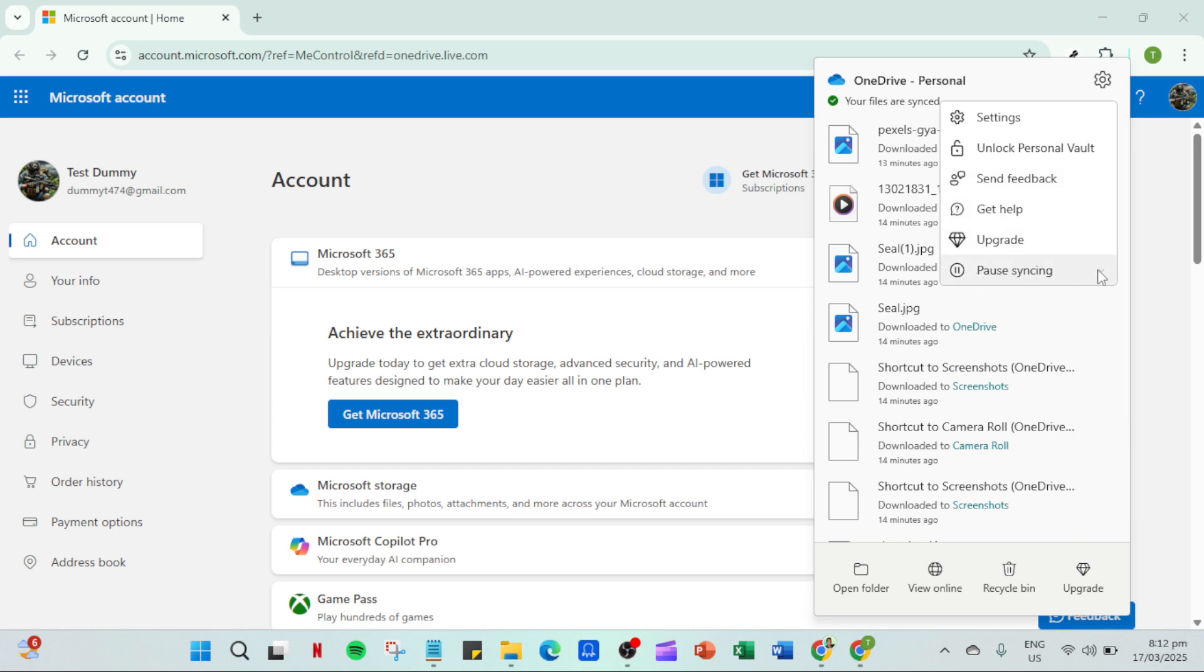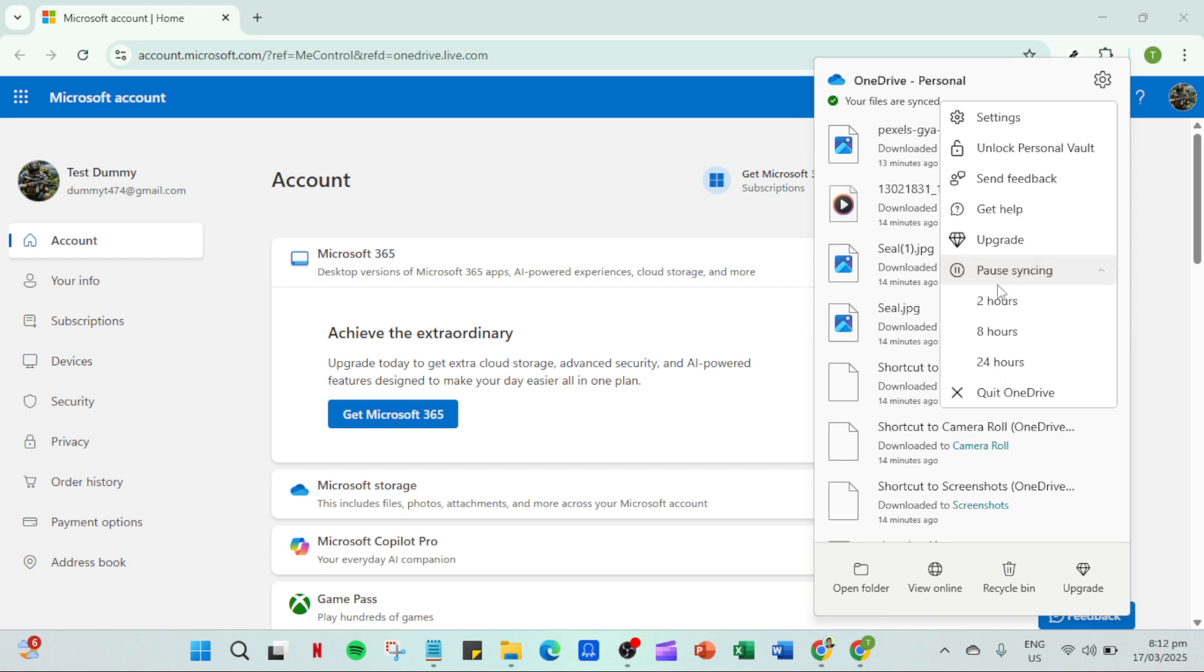Once you've clicked on the OneDrive icon, the next step is to focus your attention on the gear icon. This is the settings icon and it should be one of the first things you see after accessing the OneDrive interface. Go ahead and click on it as it will open up a new menu with various options related to your OneDrive account and its functionality.